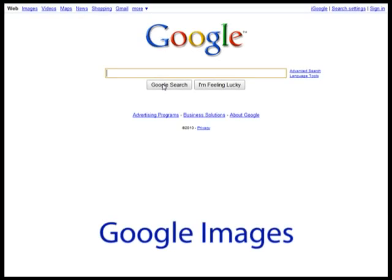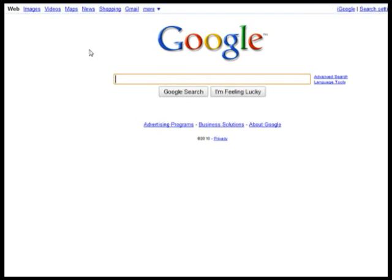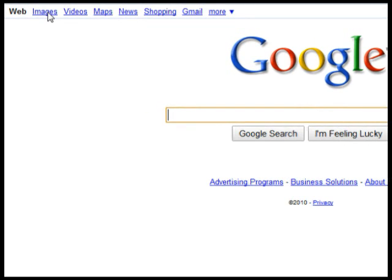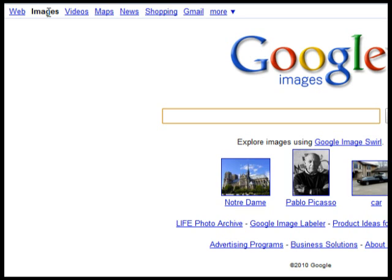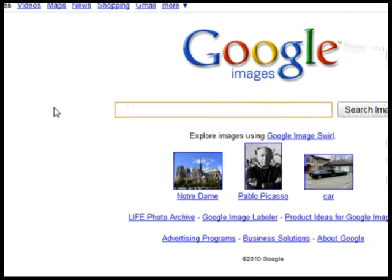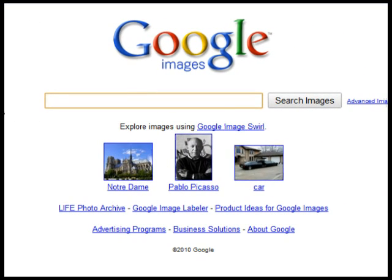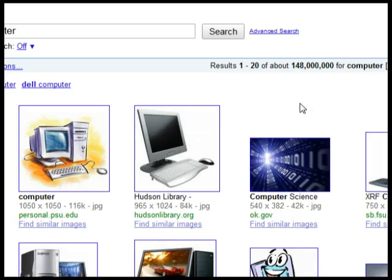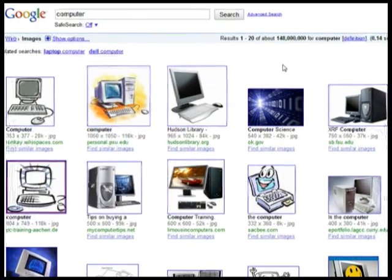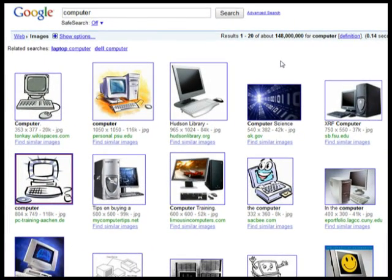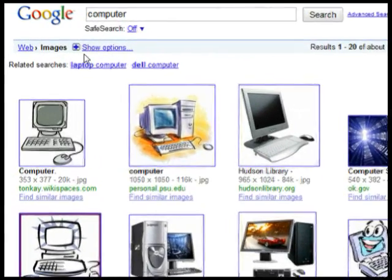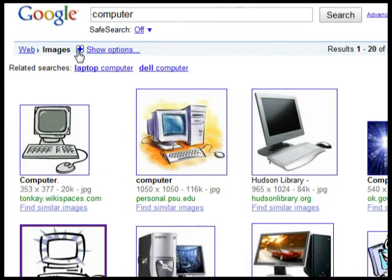Google Images. You can quickly and easily find a picture of pretty much anything by first clicking Images in the upper left of the Google search page, then performing your search. You can even filter the results with the options available there.